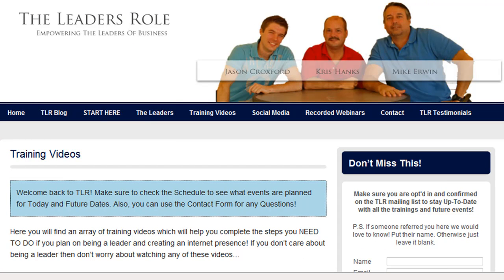So happy blogging! Hope that helped you out. If you have any questions, get with any one of the three of us leaders here at The Leader's Role and we'll help you out. Take care.